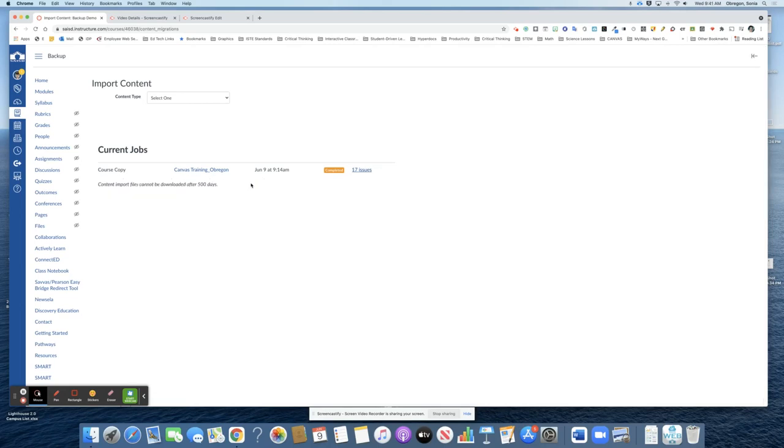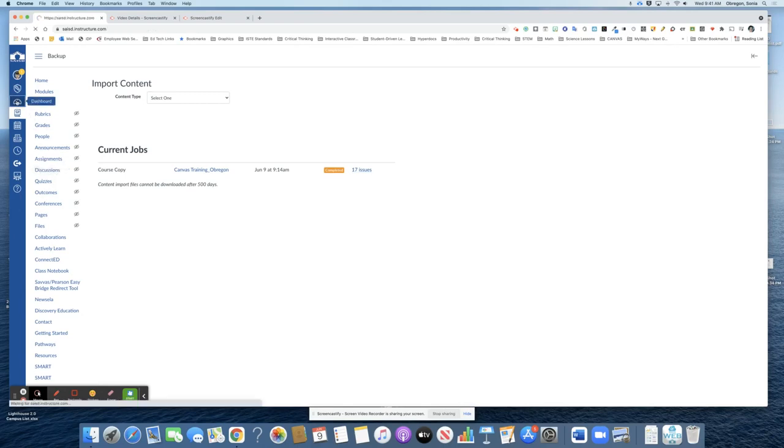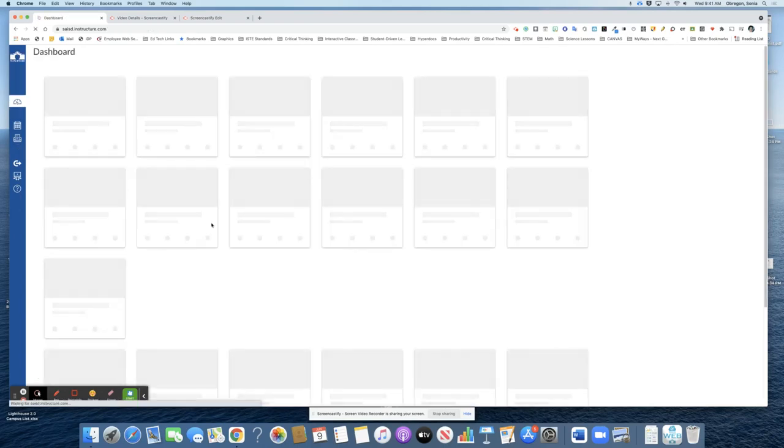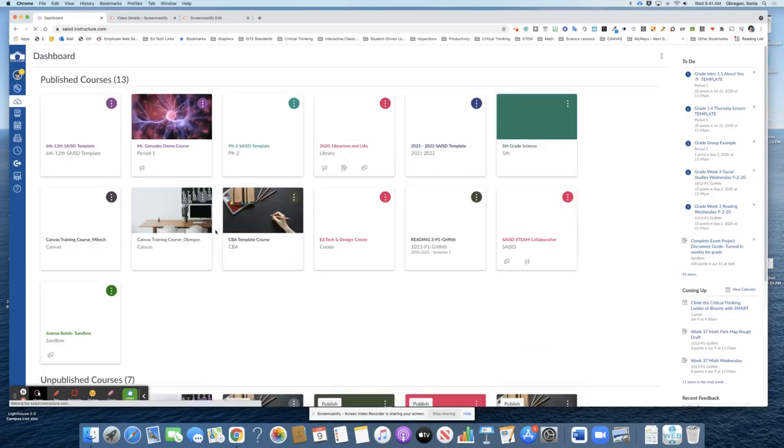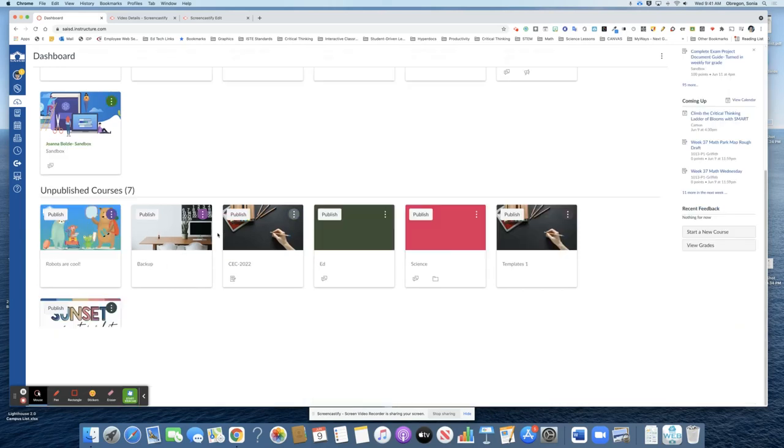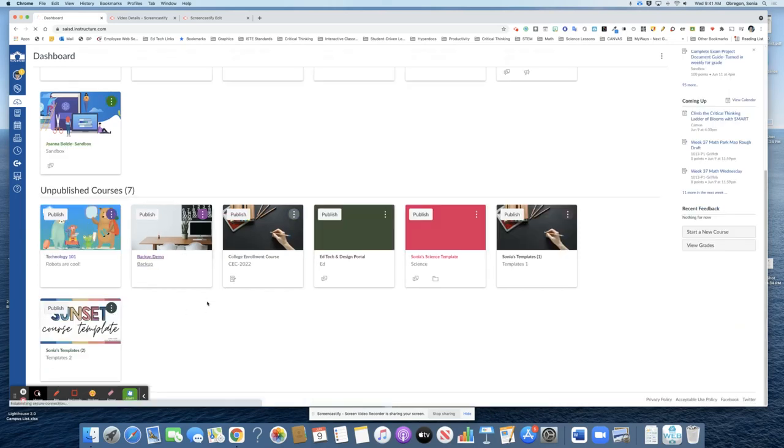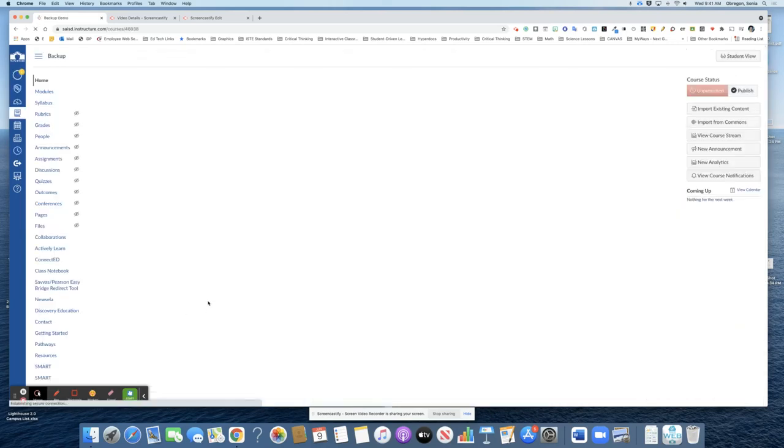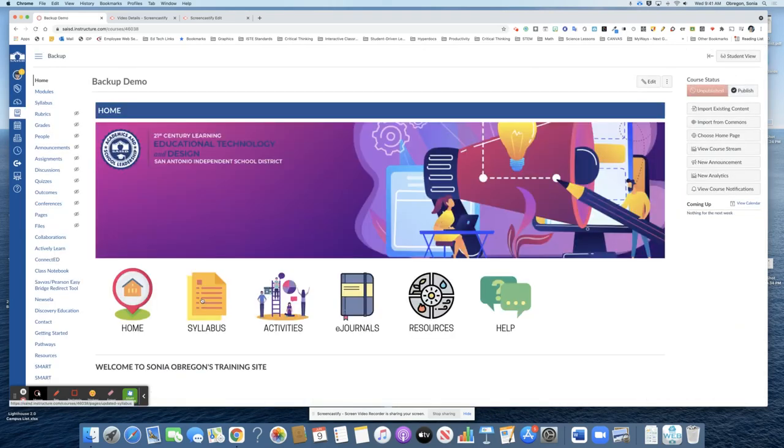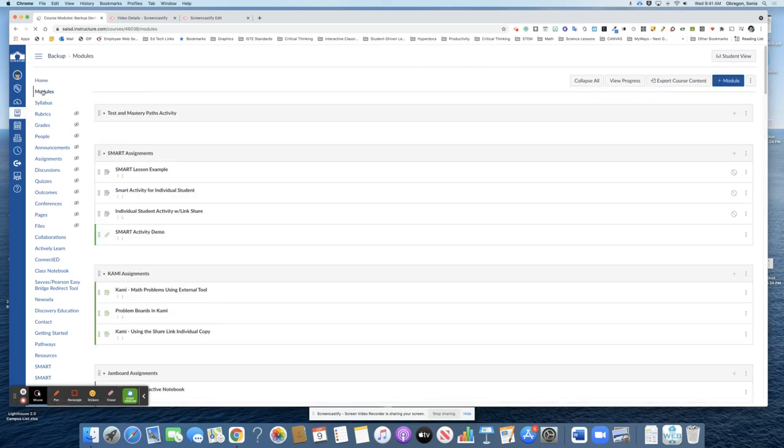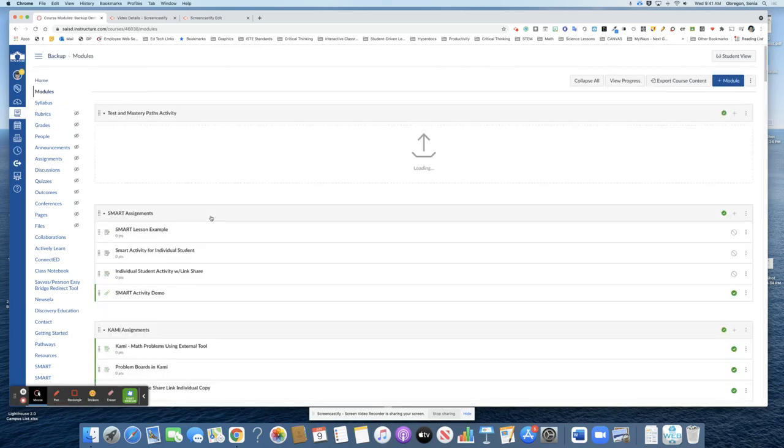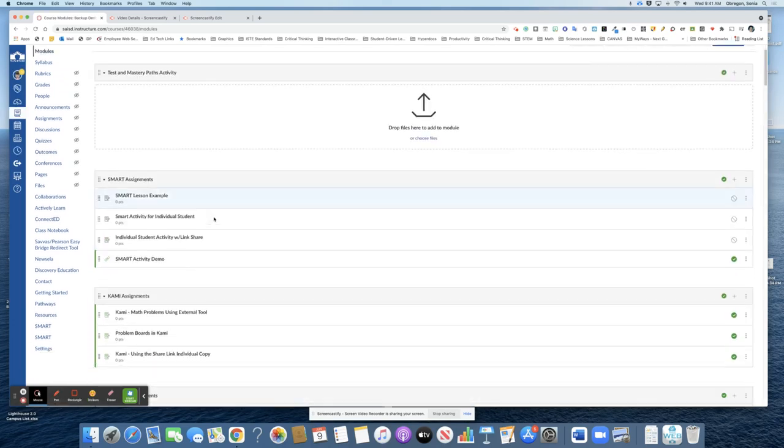So now let's check to make sure that all of our content was imported. I'm going to go back to the dashboard and open up the course backup demo and my front page is there. I'll click on modules just to make sure and all of my modules were imported.